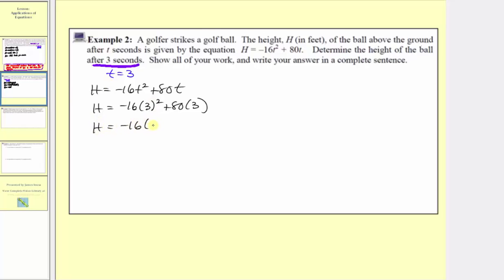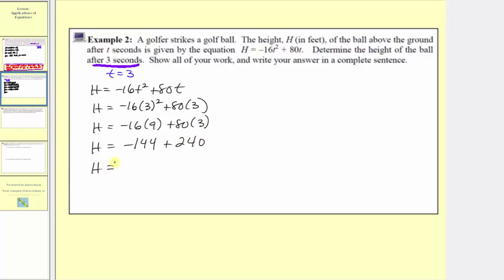So we have negative 16 times nine plus 80 times three. We multiply before we add. Negative 16 times nine is equal to negative 144, then plus 80 times three, which equals 240. And finally, h equals negative 144 plus 240 is equal to 96. The units for height are feet. The height of the golf ball after three seconds is 96 feet.